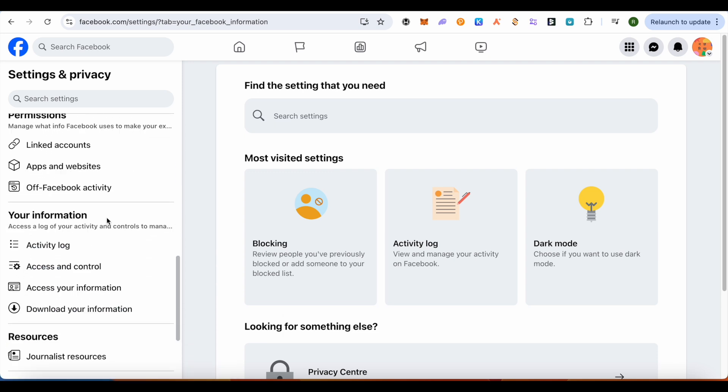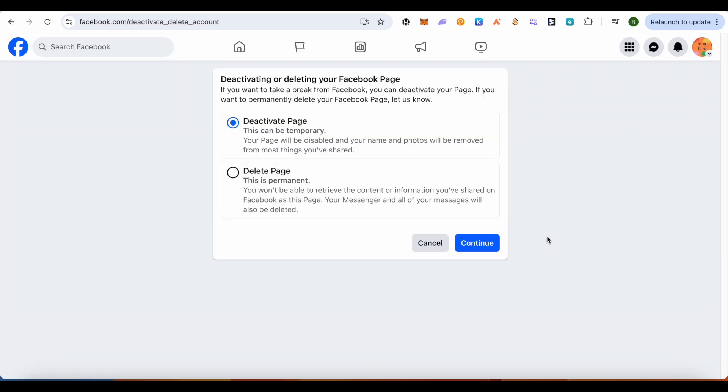Here, under the section of Your Information, click on this option of Access and Control. Here you get the option either to deactivate your page or delete your page permanently. Just select the option accordingly and click on Continue.